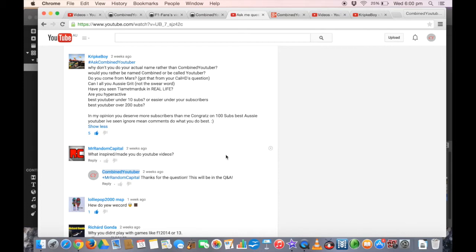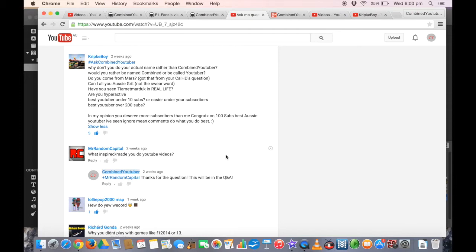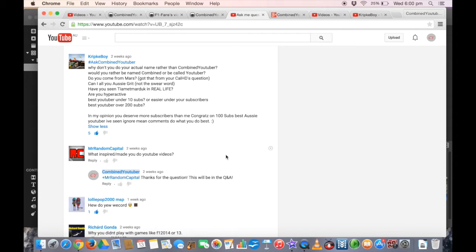Some people actually do call me Combined, so yeah. Do you come from Mars? No, I don't. I know you got that from my Cal HD question. Can I call you Aussie Grit, not the swear word? I don't know what the swear word is, but you can call me Aussie Grit if you want because I'm Australian. I think that's Mark Webber's Twitter name. Have you seen Tim at Marduk in real life? No, I haven't seen Tim at Marduk in real life because he lives in Queensland and I live in New South Wales.